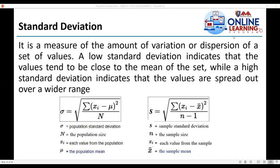And now we have the standard deviation. Standard deviation is also a measure of dispersion — a measure of the amount of variation or dispersion of a set of values. A low standard deviation indicates that the values tend to be close to the mean of the set, while a high standard deviation indicates that the values are spread out over a wider range.